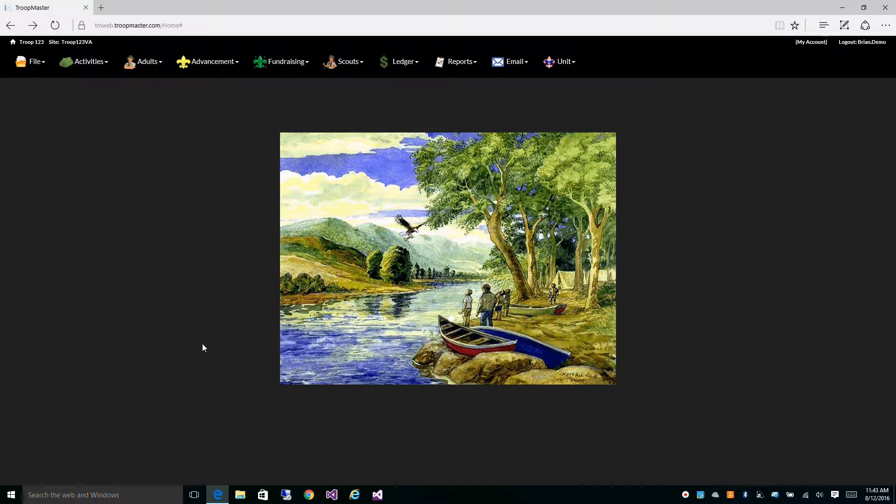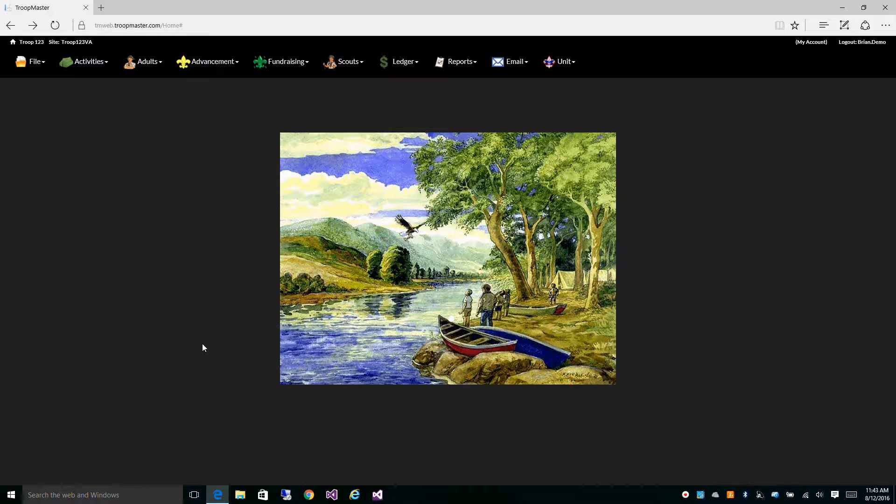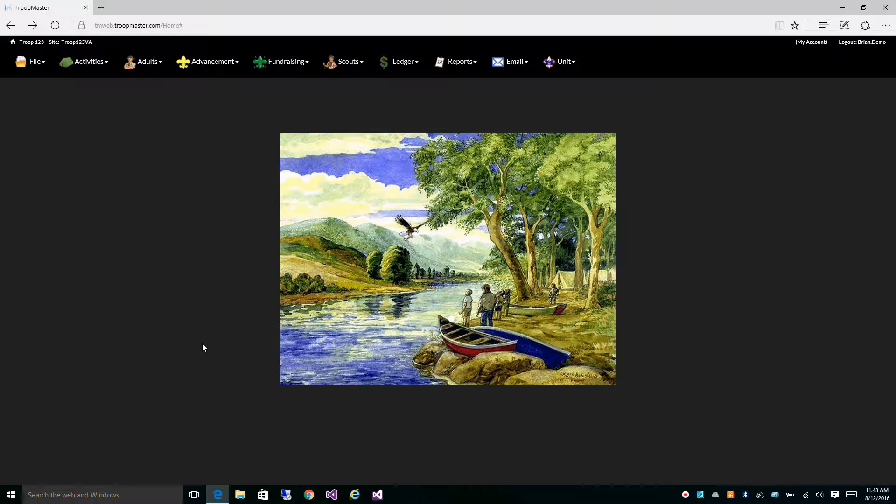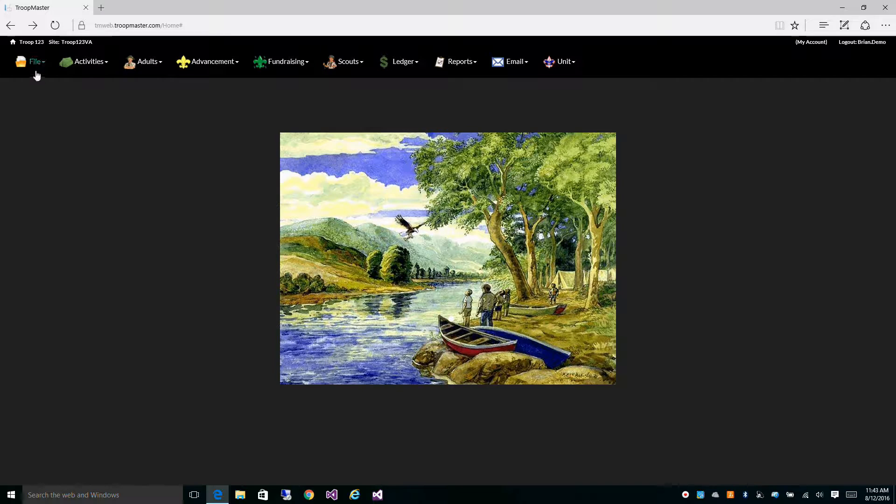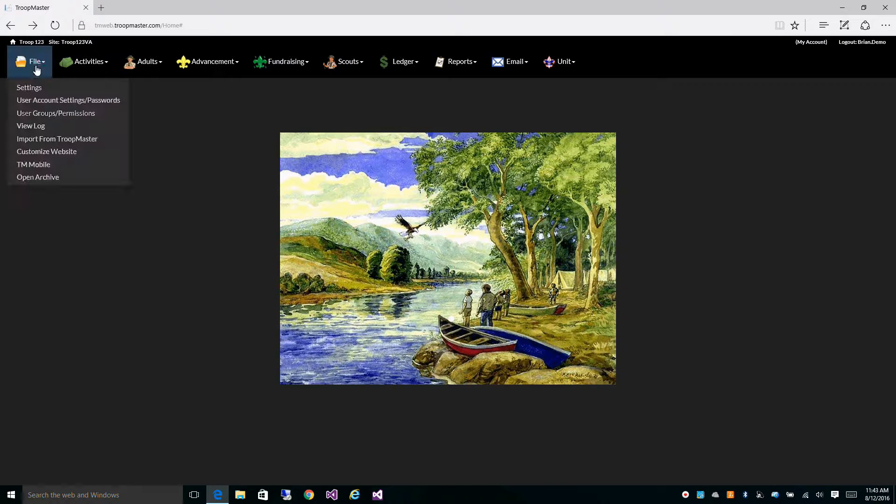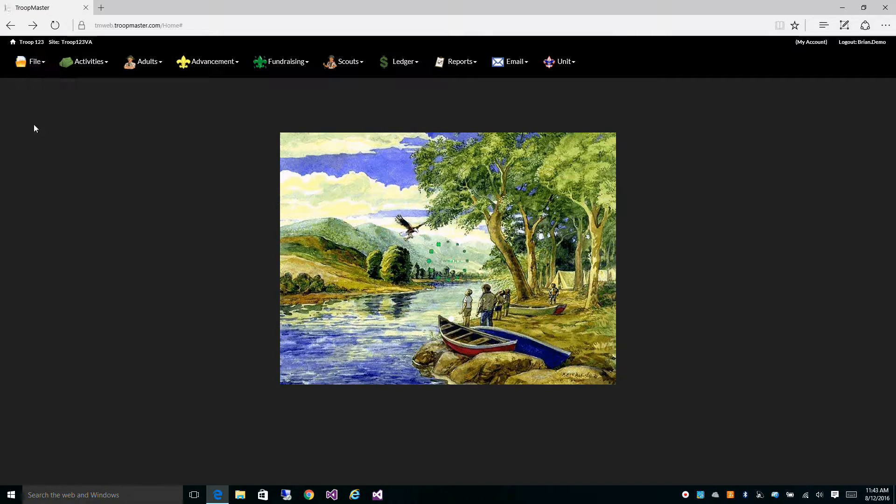TroopMasterWeb has the ability to track every field in the database, who made that change, and when it was changed. That's all located in our log. Let's go ahead and take a look at that. File and View Log.